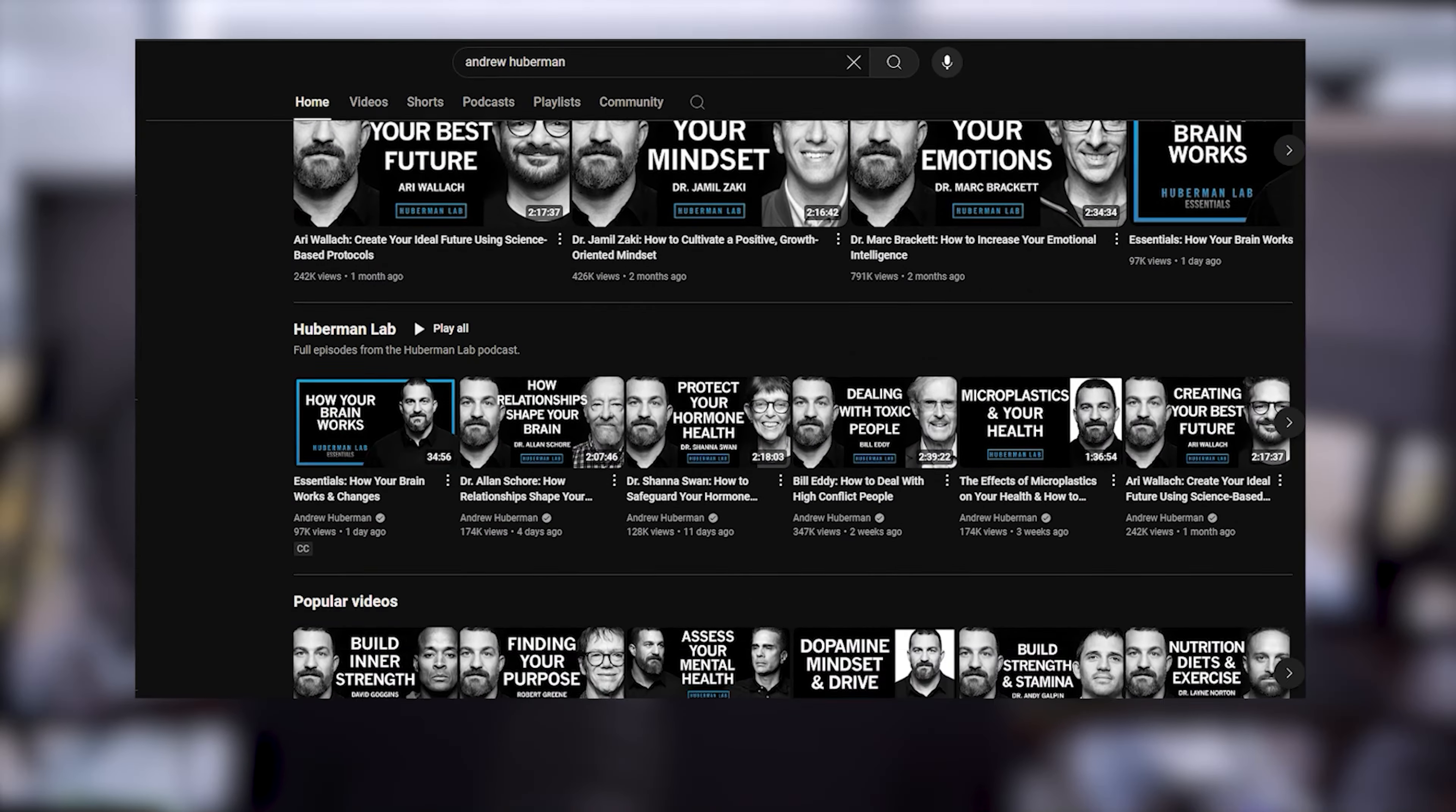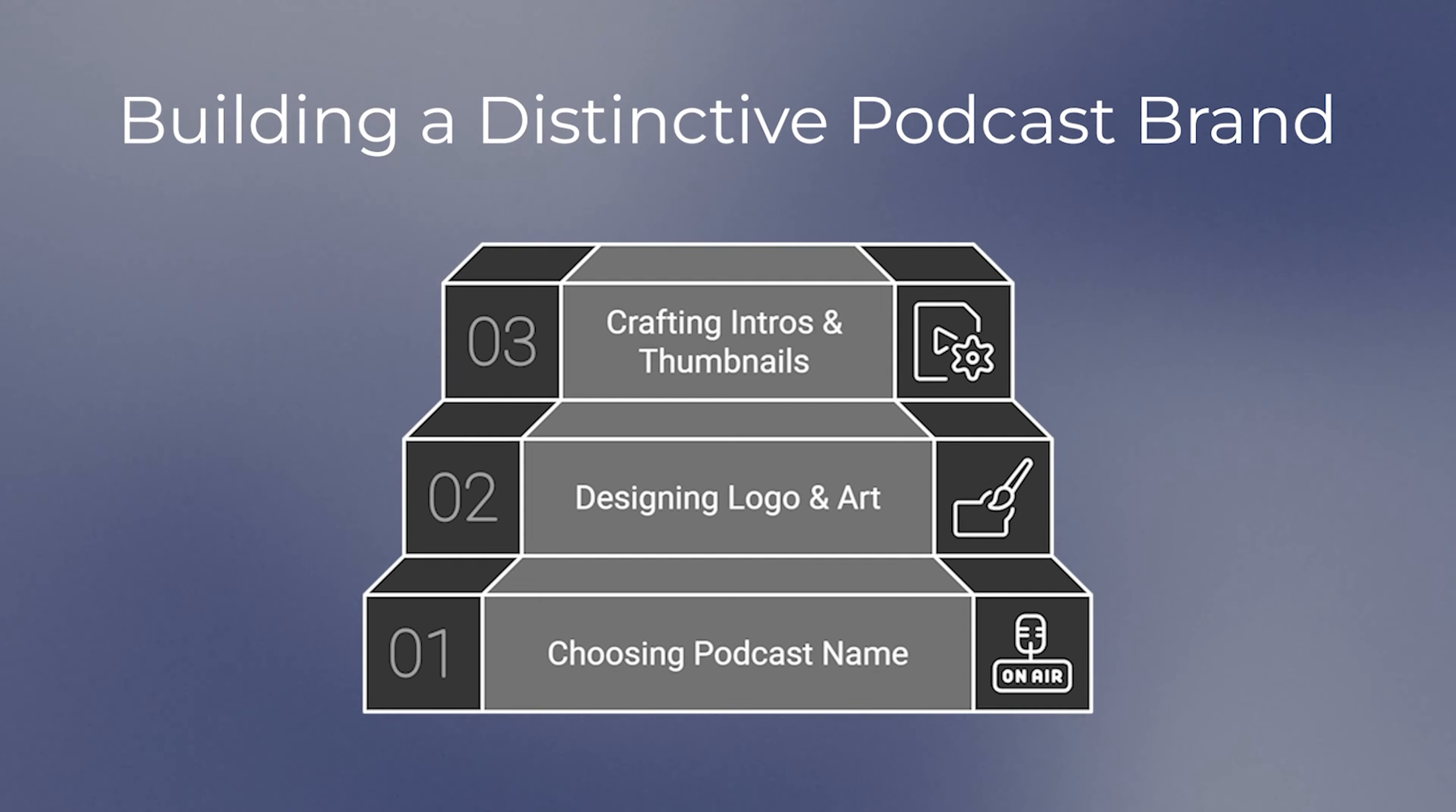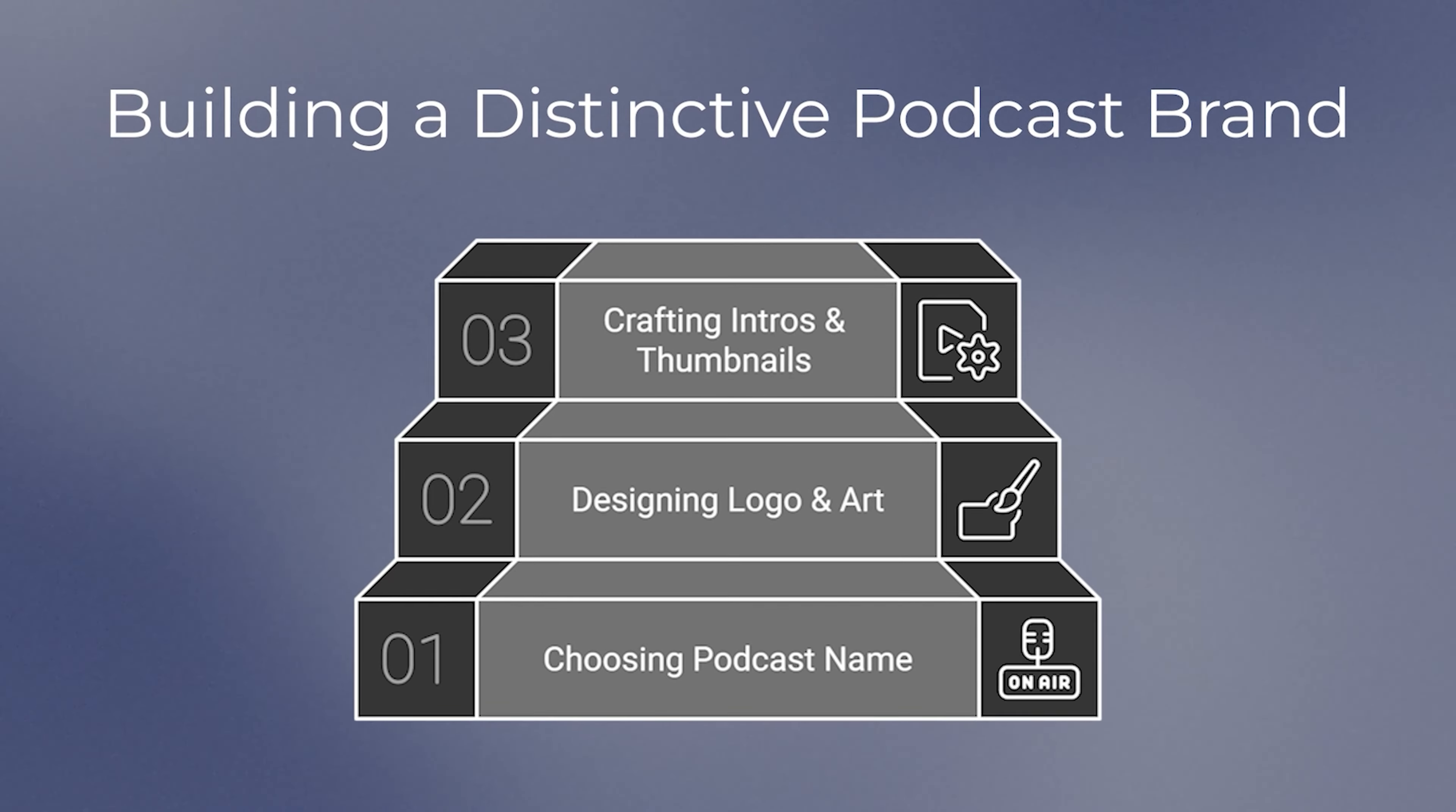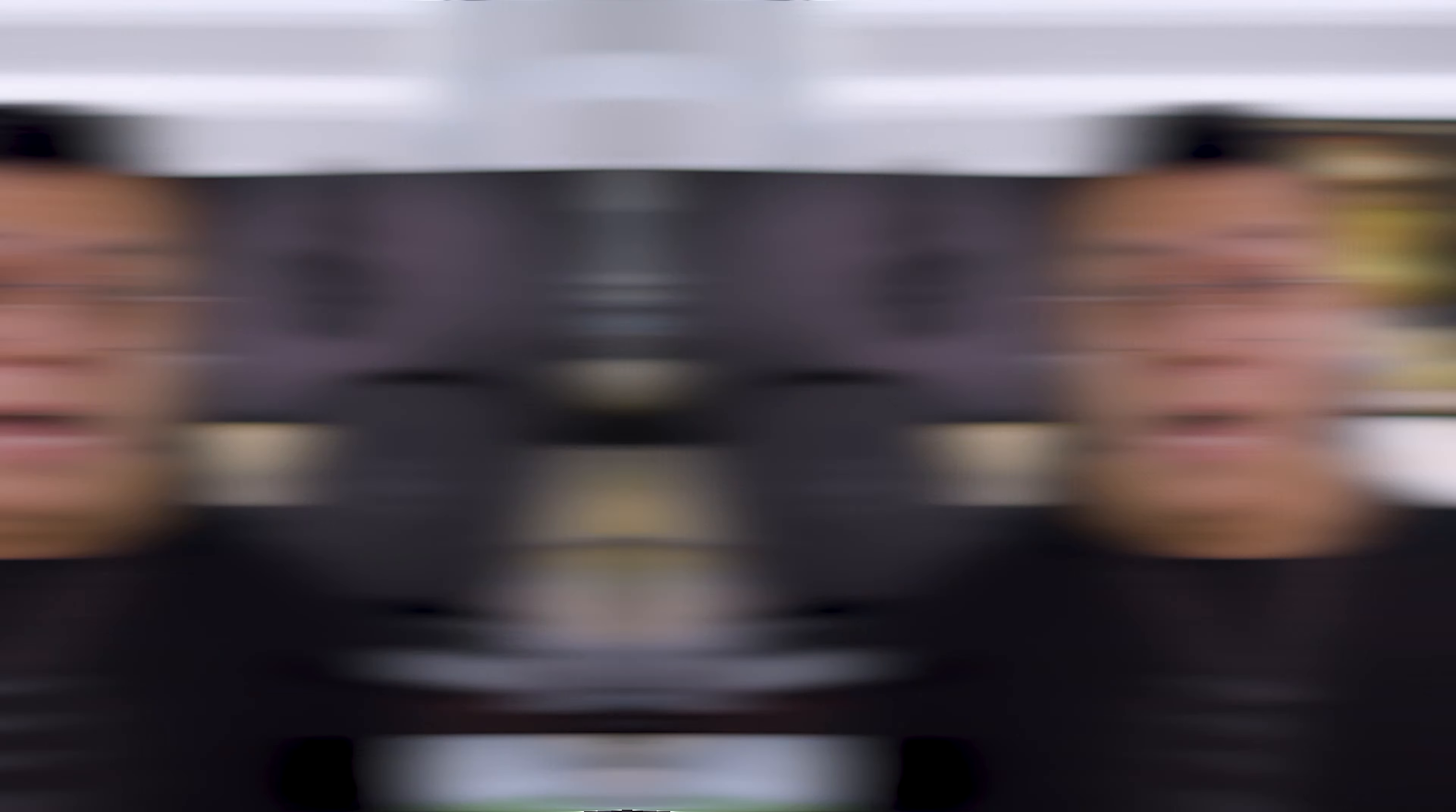So how do you make a brand kit that actually works? That's what we're diving into today. We'll cover everything from picking the perfect name, to designing your logo and cover art, to creating engaging intros and eye-catching thumbnails. By the end of this video, you'll have a clear roadmap to building a podcast brand that stands out and sticks with your audience.